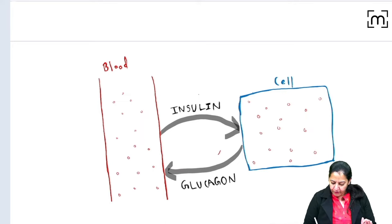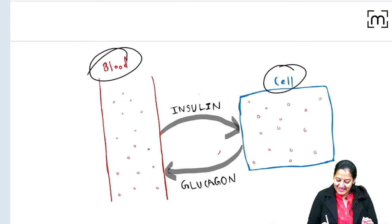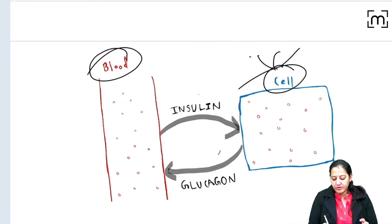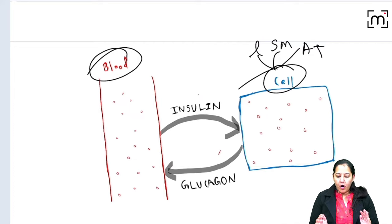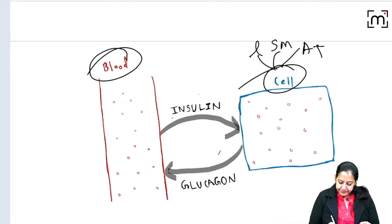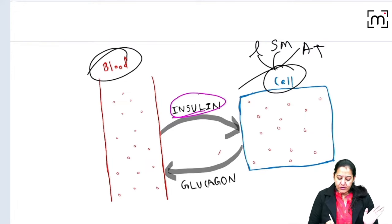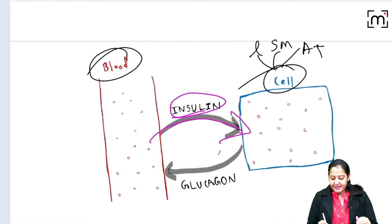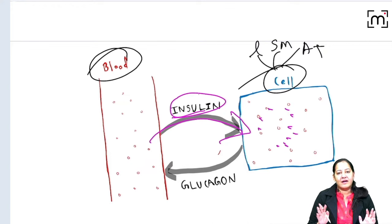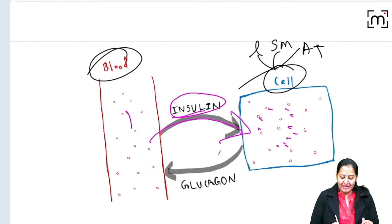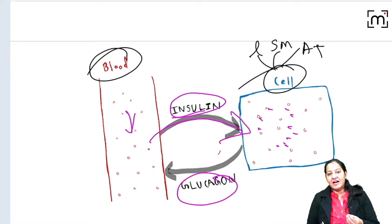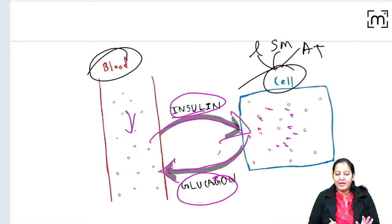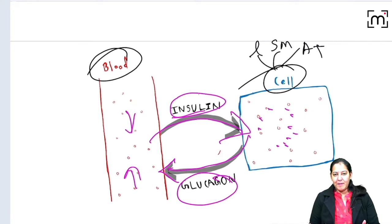Here is a simplified diagram showing a blood vessel and a cell. There are three types of target cells: liver cells, skeletal muscle cells, and adipose tissue cells — these are the organs where glucose is stored. Insulin takes glucose from the blood into the cell and stores it as glycogen, thereby decreasing blood glucose. Glucagon, on the contrary, degrades glycogen, converts it into glucose, and releases it from the cell into the blood, increasing blood glucose.